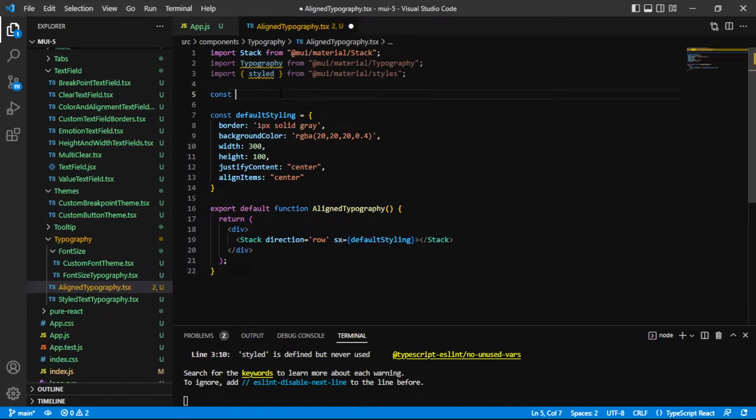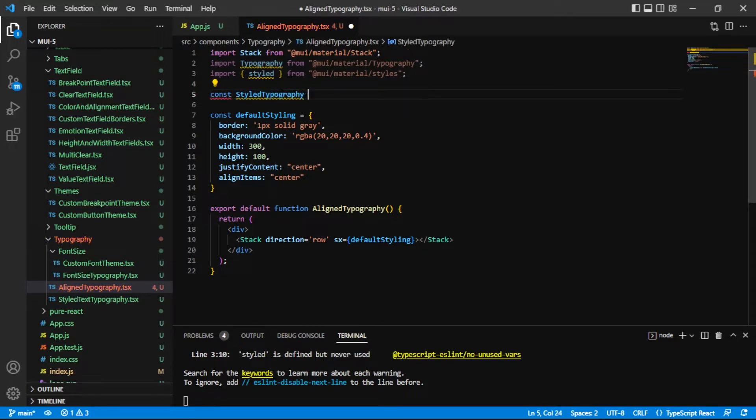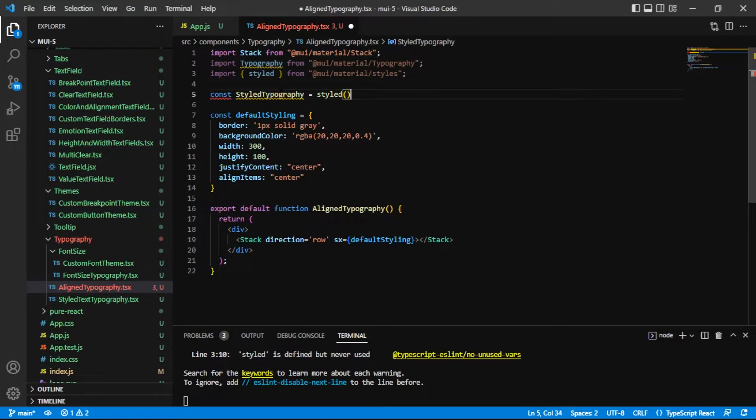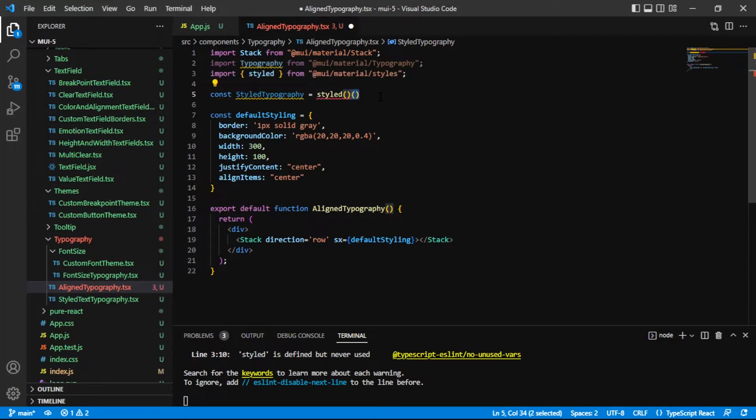So I am going to create my style typography right here and what that looks like is it's got this styled syntax right here and then there's really two containing pieces of syntax here: the first and the second pair of parentheses.